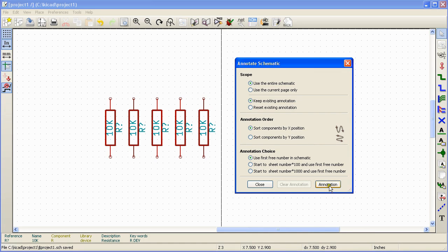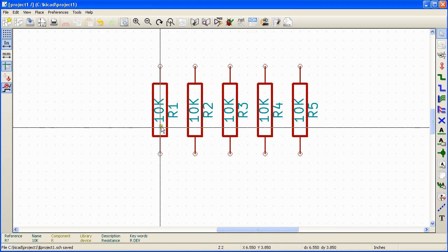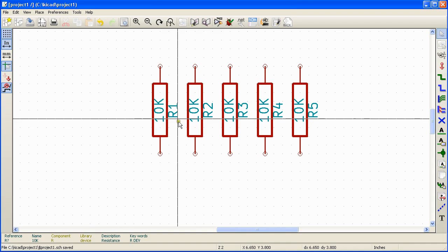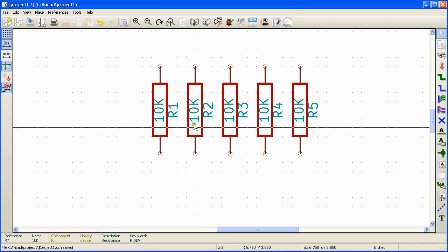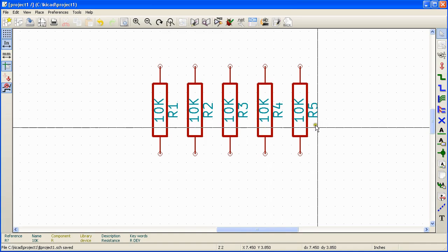To annotate all the components, click annotation and click OK. Now you can see the references of these resistors are changed to R1, R2, R3, R4, etc.